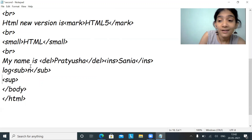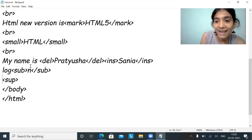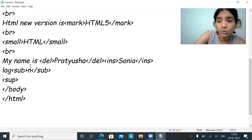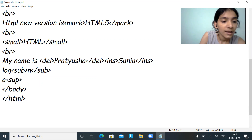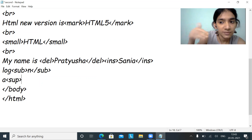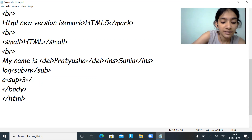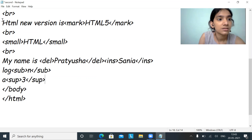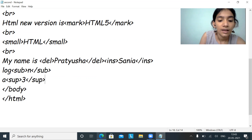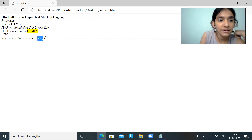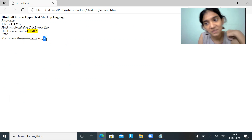Superscript is used for cubic operations, square, or exponential operations. Suppose I want to write a cubed — 'a' will be at the bottom and the superscript '3' will be above the text, enclosed in the sup tag. Save it and refresh. You can see log n as the subscript and a cubed done by the superscript.